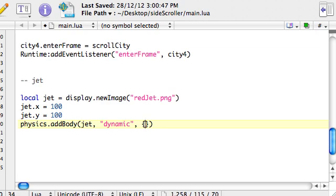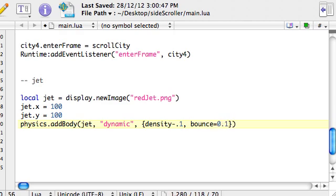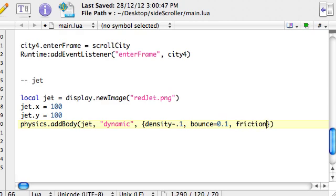I'm just going to set these and then quickly we'll go through them. A lot of these don't apply to our game here, but to other games they're very important. Density, like it sounds, it's like how heavy is the object. Bounce is, well, how bouncy is it if it's going to bounce off things. We don't have bouncing in this game. Friction is how much does it stick to things. I mean most of these are pretty self-explanatory, and again a lot of them, I mean, they don't really apply to this game.